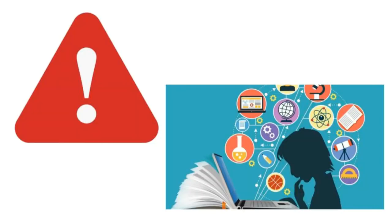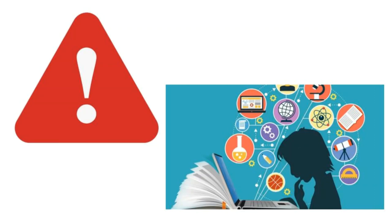Now pay attention to those online class tips for a better learning experience during your next online course. Let's see how to learn more effectively. Number one.